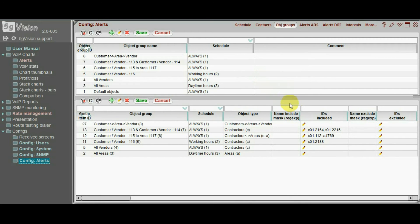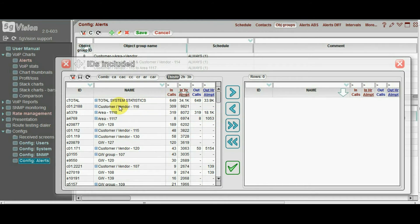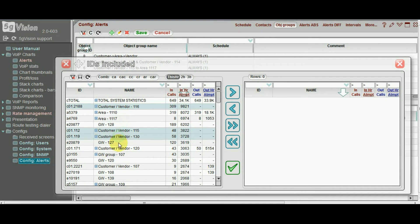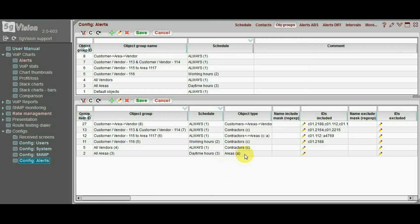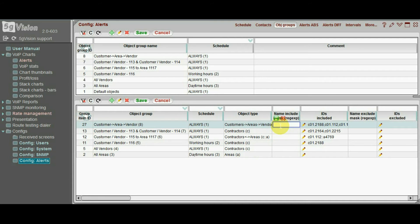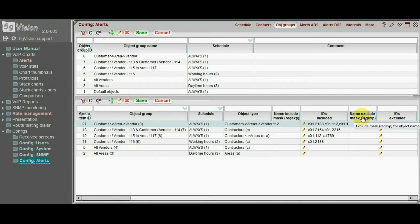Next step is that we may need alerts to be raised only on specific objects belonging to this combination. We select individual objects by adding them one by one to the ID included field, or setting up a mask in the name field. We may also exclude objects in the same manner.